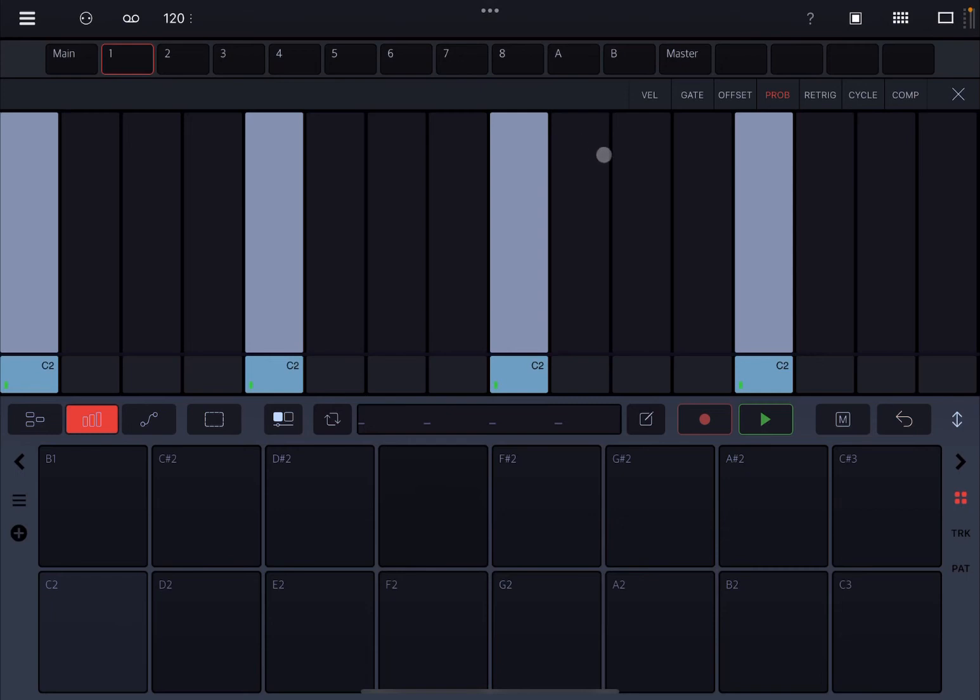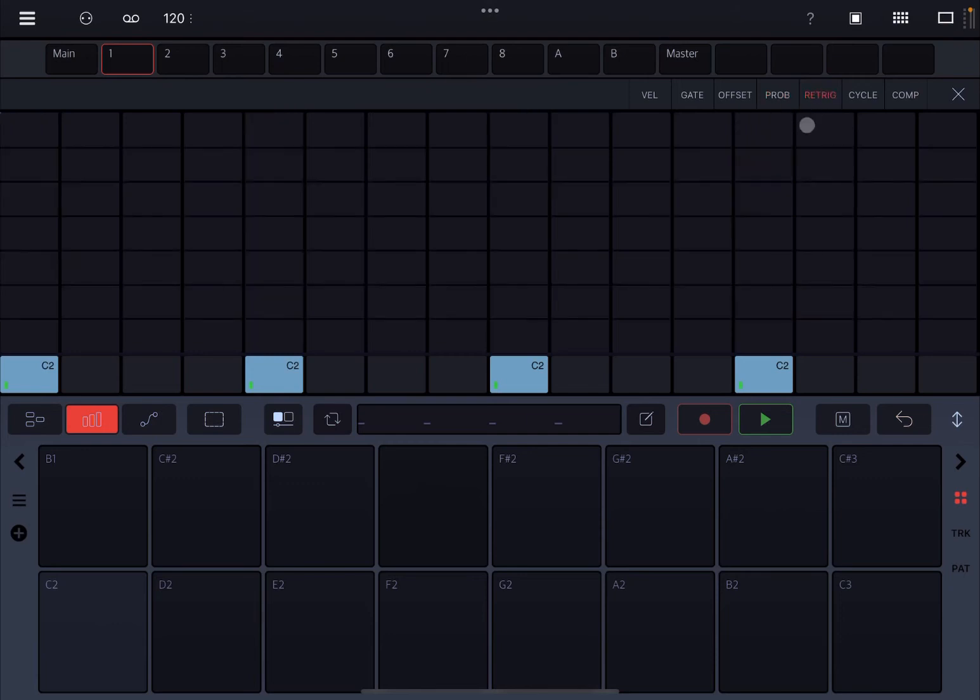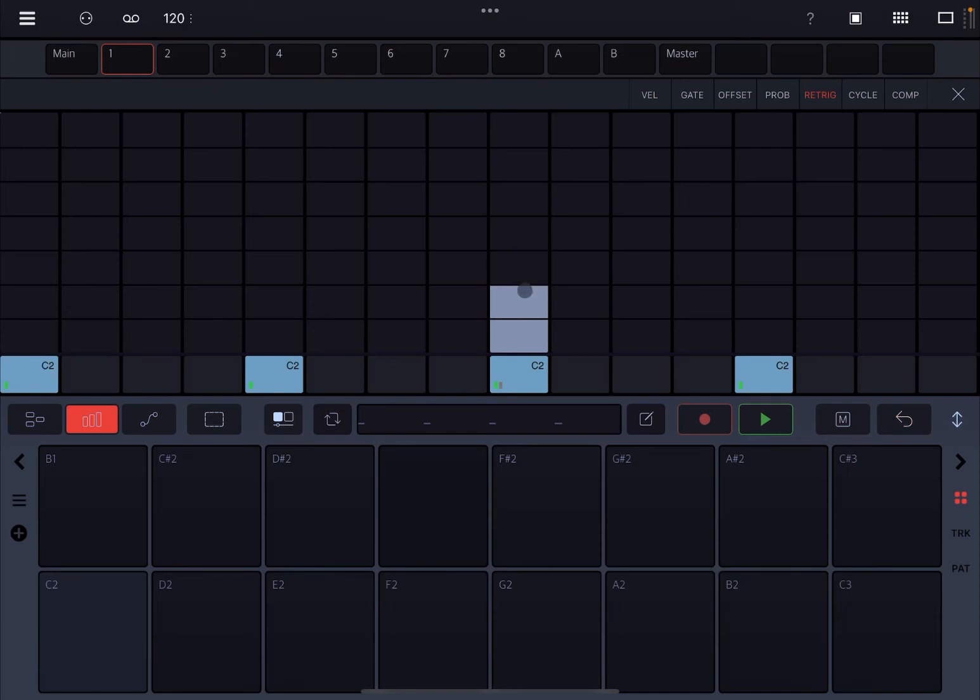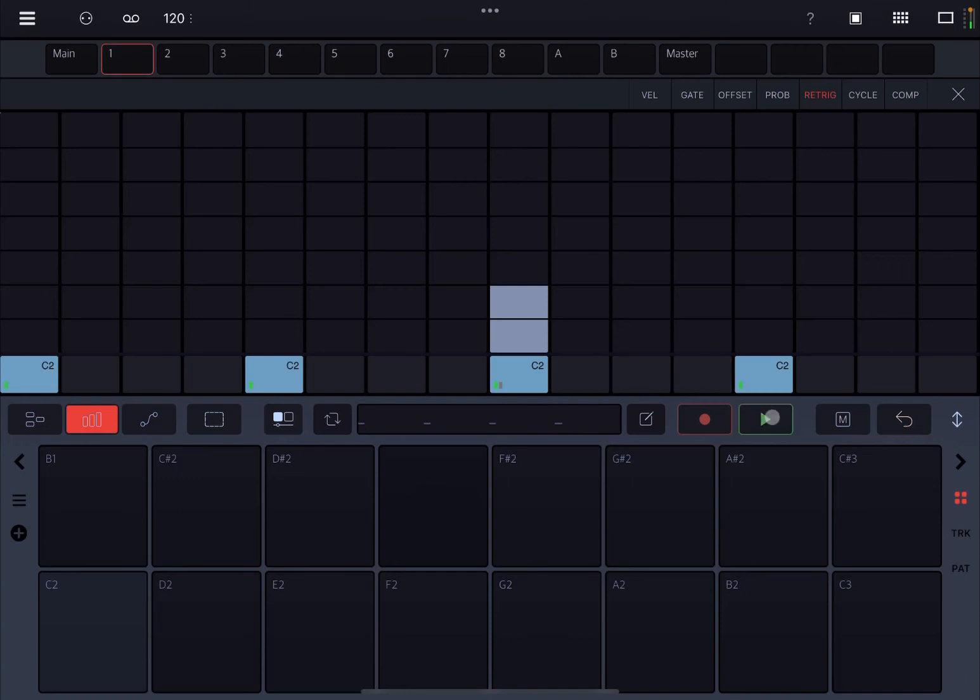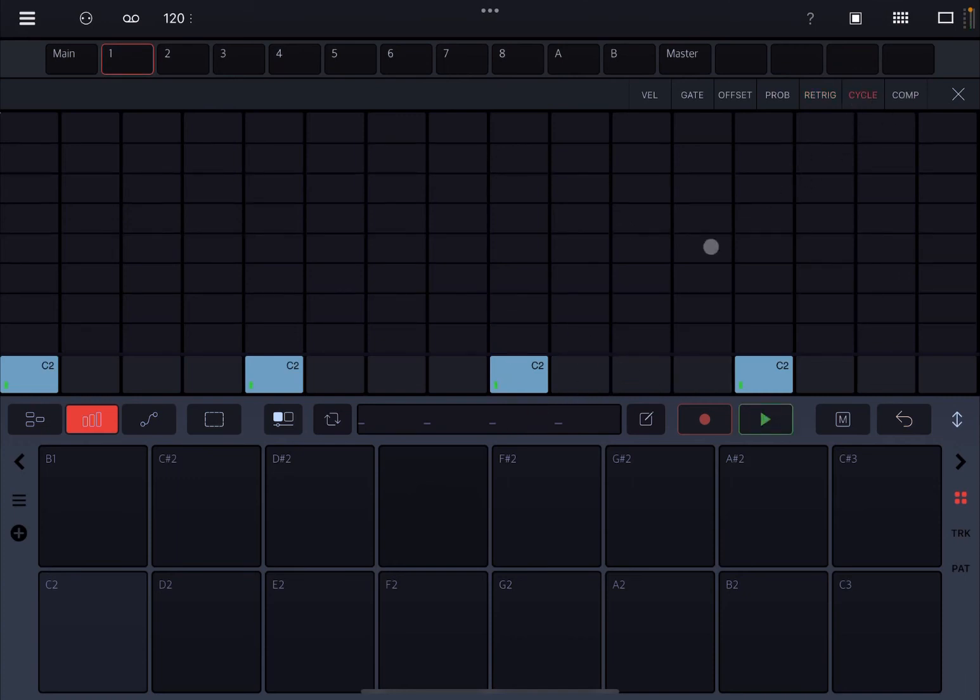Next we have retriggering which is quite nice because here you click hold and move up, you reset the number of times that that note will retrigger, the step will retrigger. Let's click play. So it's really nice, isn't it?